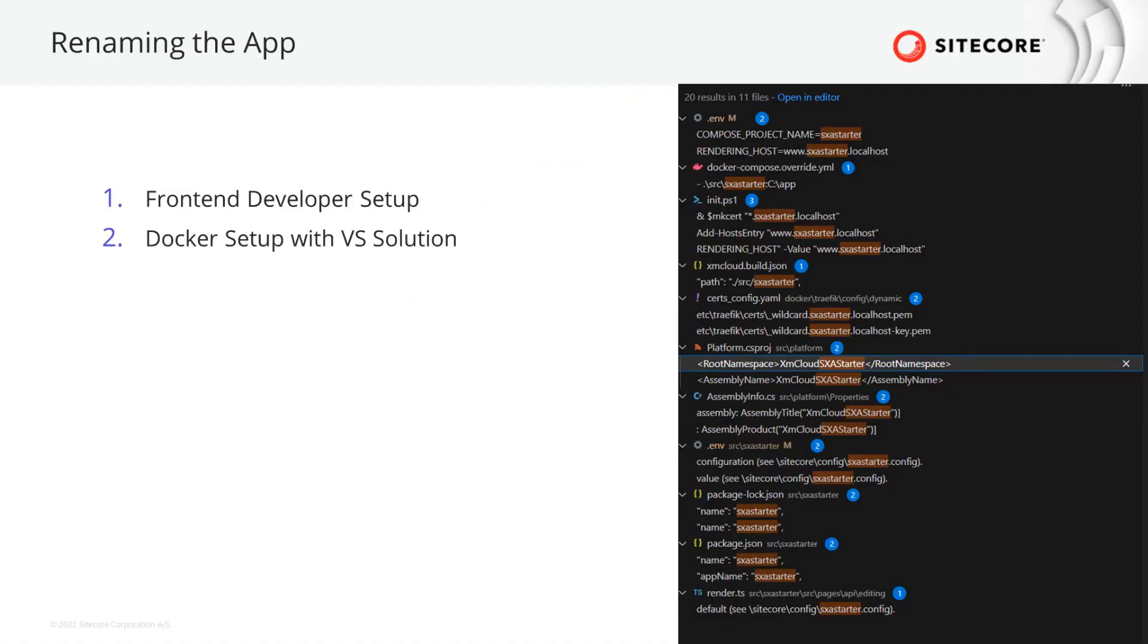When renaming the app we have to consider a few areas where the app name is used. First we will make all changes a front-end development setup requires, but you can also run XM Cloud locally in Docker containers in case you want to do customizations on your CM instance. Therefore a few additional changes are required.